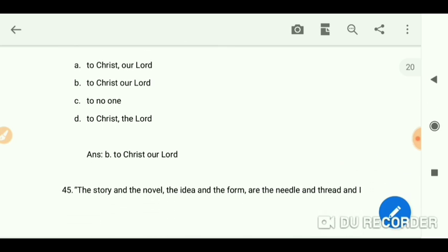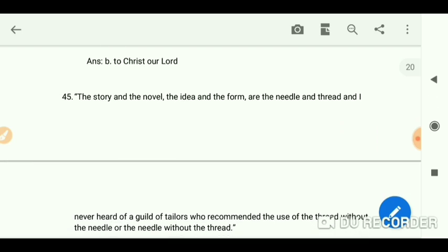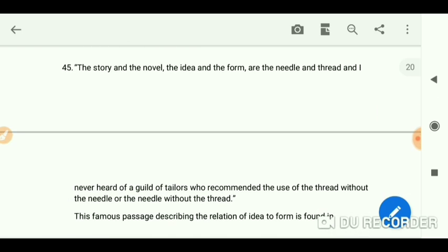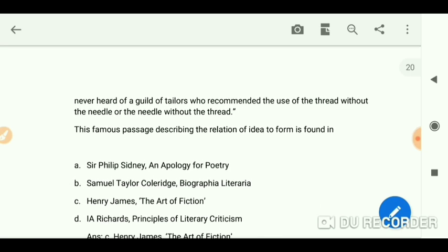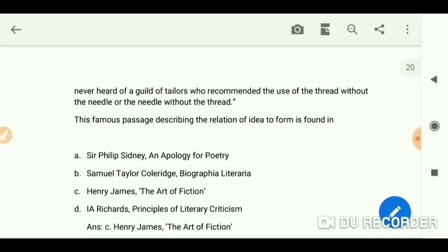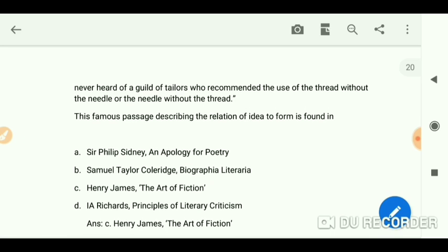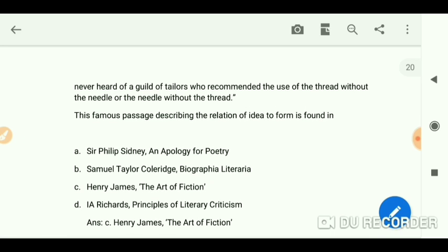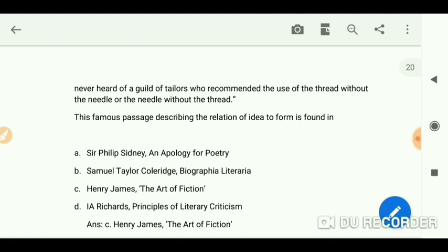'The story and the novel, the idea and the form, are the needle and thread, and I never heard of a guild of tailors who recommended the use of the thread without the needle, or the needle without the thread.' This famous passage describing the relation of idea to form is found in Henry James's 'The Art of Fiction.'